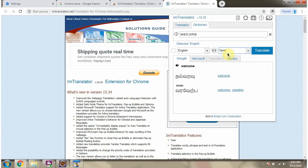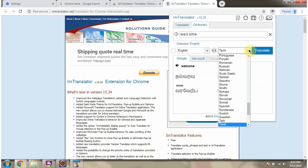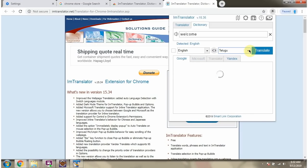I have selected Tamil and here you can see the meaning in Tamil language. And here you can see the meaning in Telugu language.